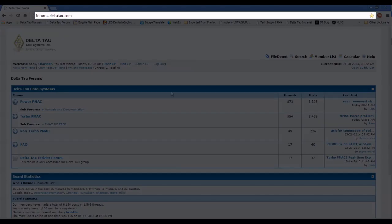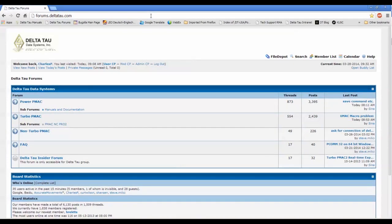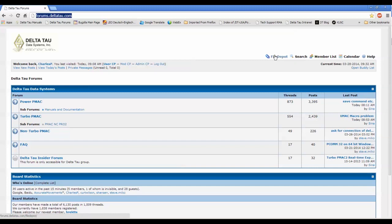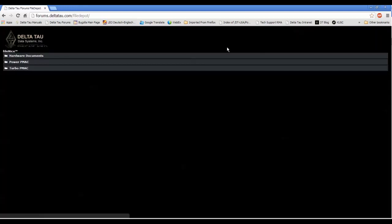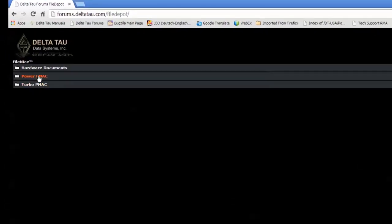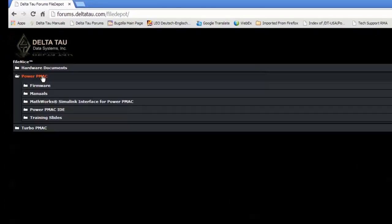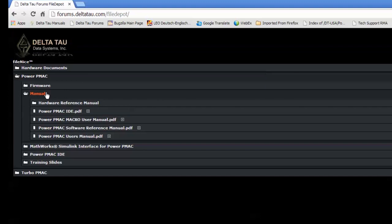Let's go to forums.deltatau.com and then click on File Depot. You need to be a registered member of the forum to access this link. Then click on PowerPMAC and then Manuals. I recommend downloading all of the manuals available in this folder.